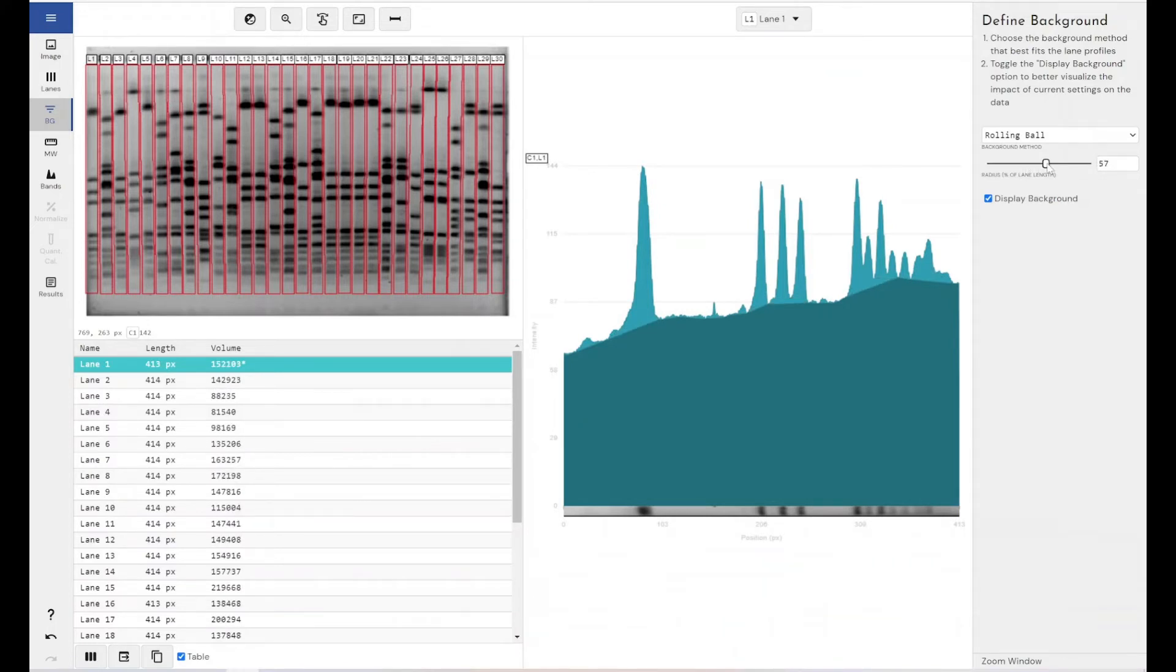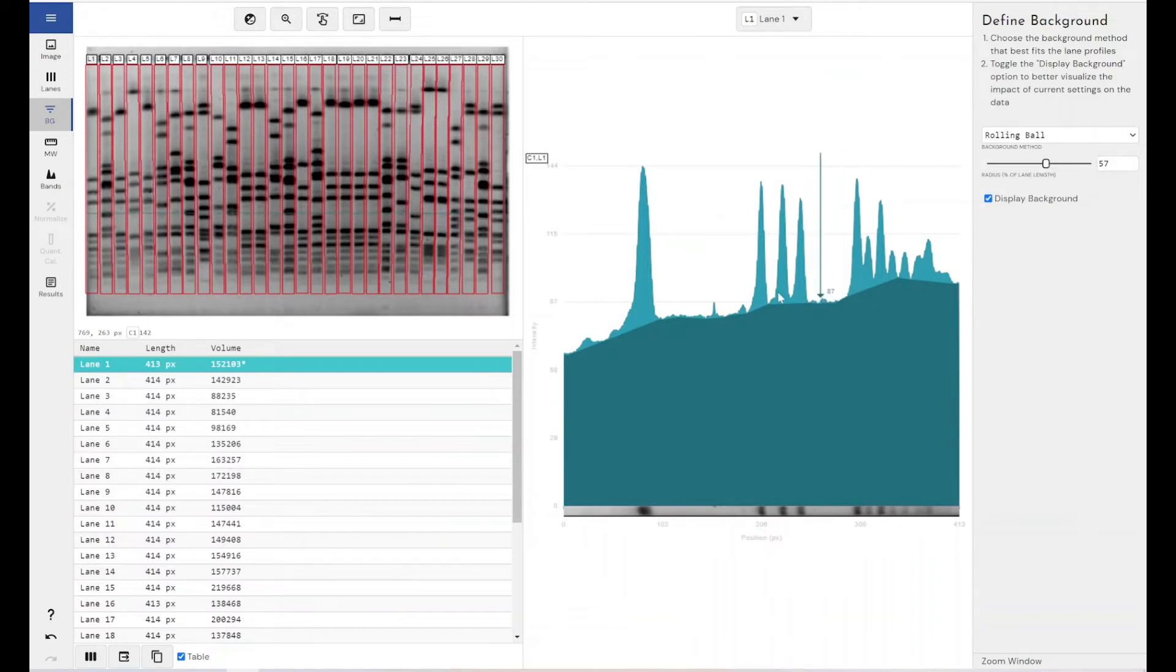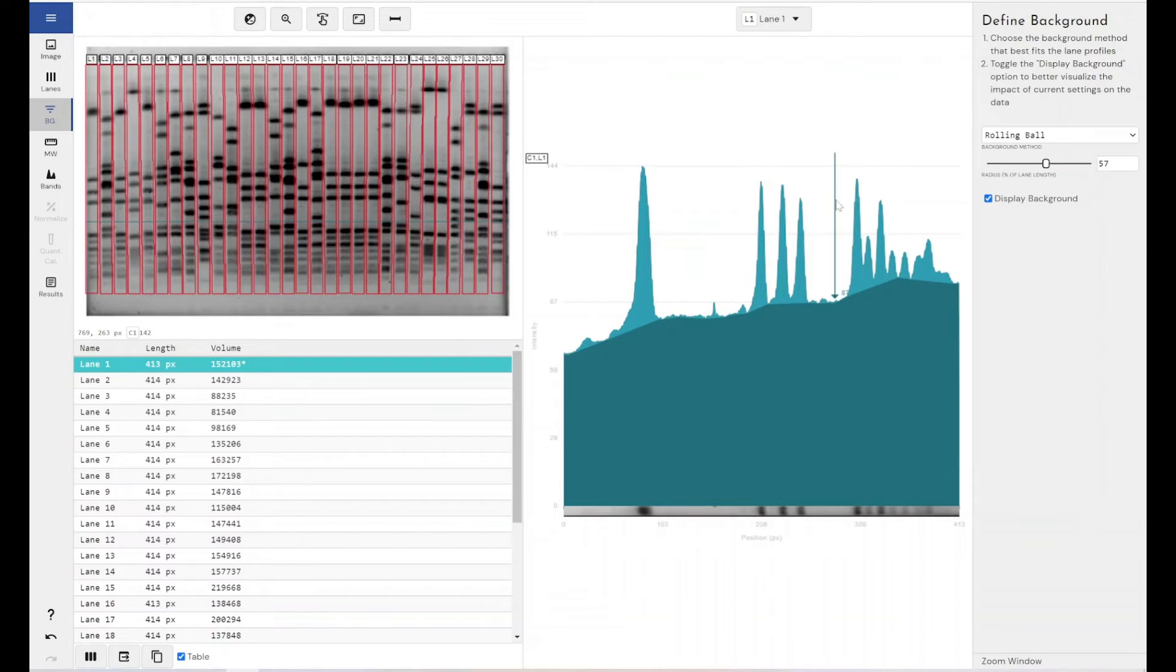And in most cases, we would suggest rolling ball is the method you want to use, because it adapts to changing levels of background as you move along your lane profile. There's a certain level of flexibility built into it.